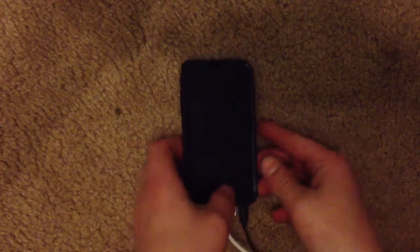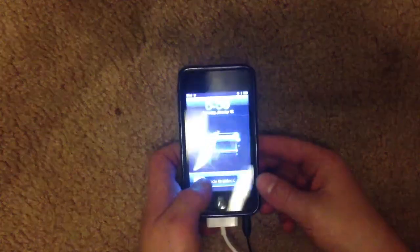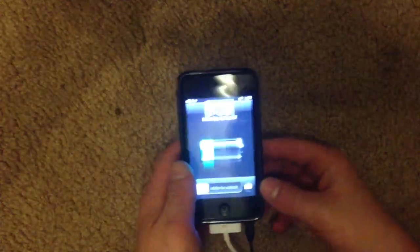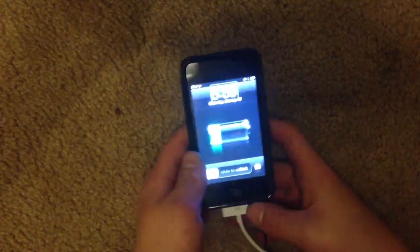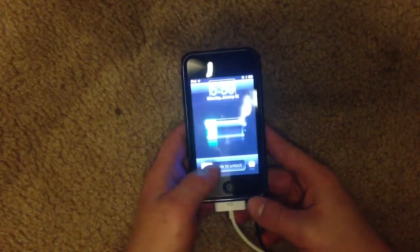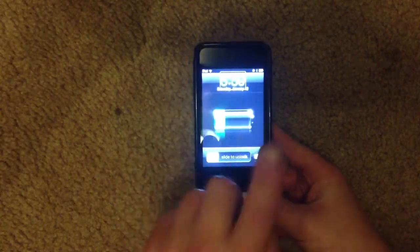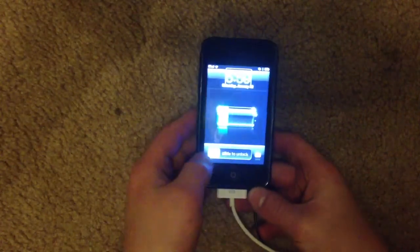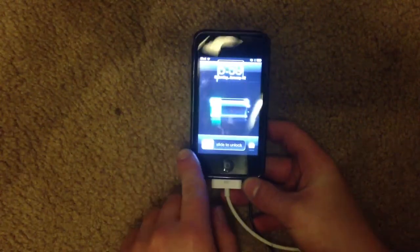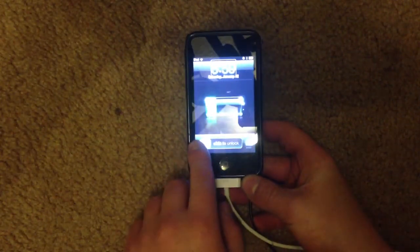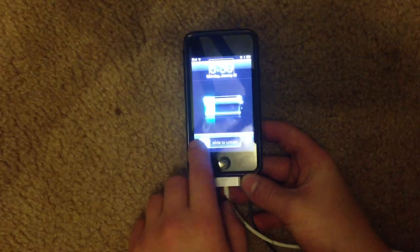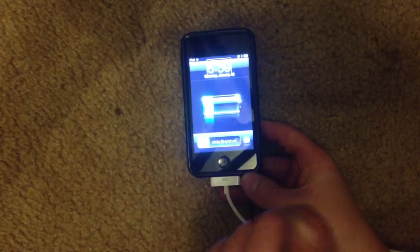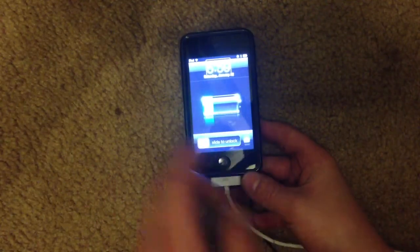Hey guys, Kevin7001 here. I have VoiceOver on and I'm gonna be showing you how to type and enter in your password, and I'm gonna show you how to turn it off.